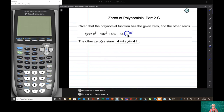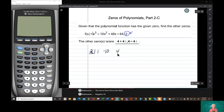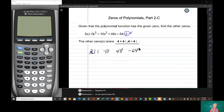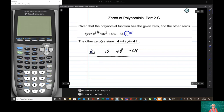We're going to use synthetic division. Just watch. Two — backwards L — one, the one in front of x to the third, negative 10, positive 48, negative 64. Skip a line, draw a line. If two really is a zero of this function, then it will have a remainder of zero. Remember that.